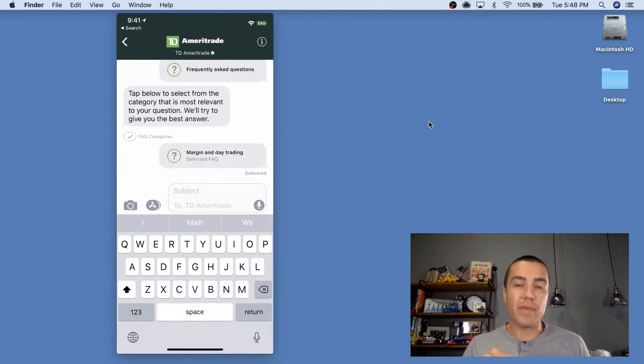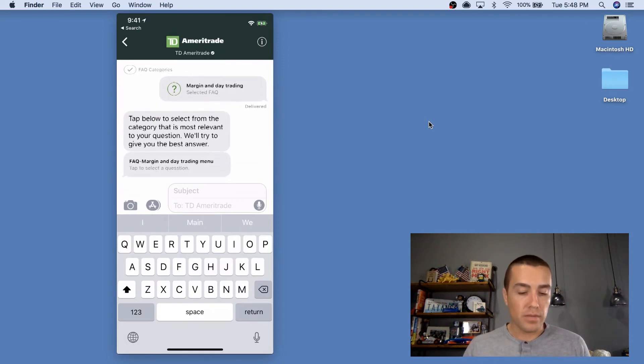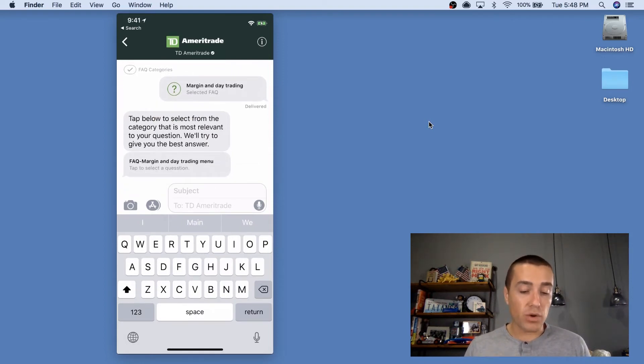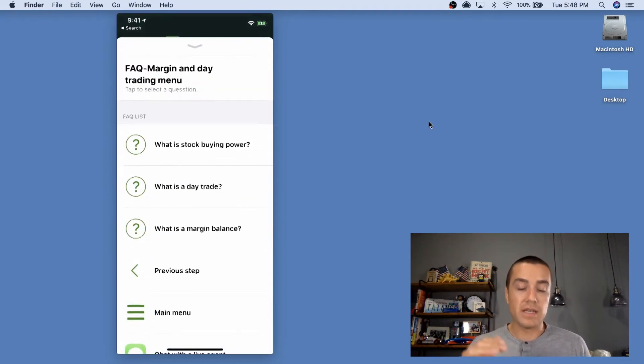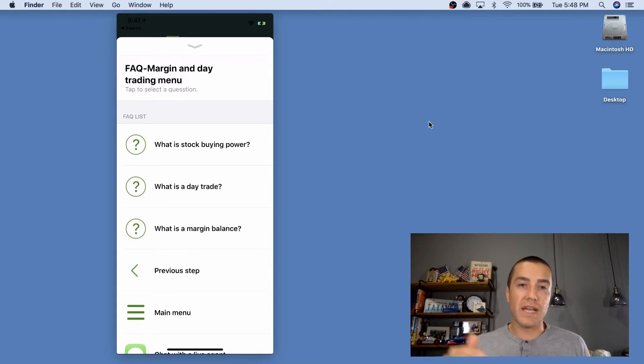And at any time in that menu, you can always go back or you can go back to the main menu, which is great. Tap below to select from the category that's most relevant to your question. And this is kind of a sub menu under day trading, as you can see up at the top there.